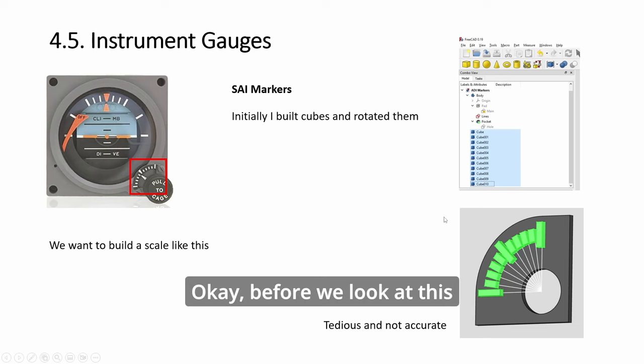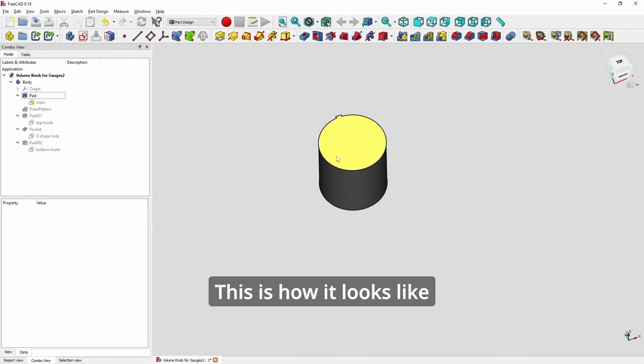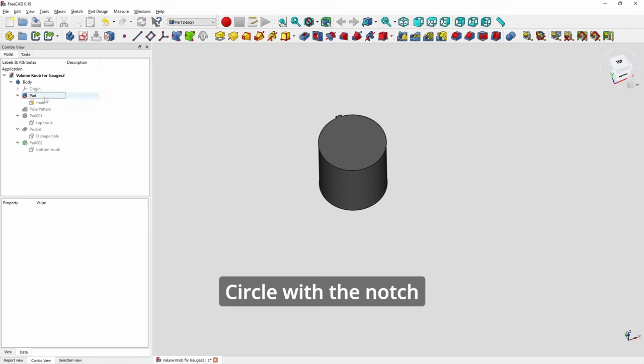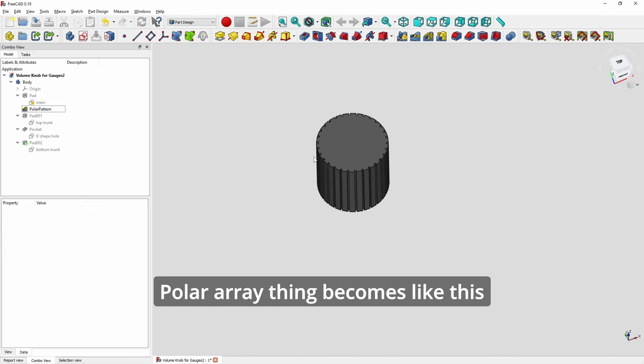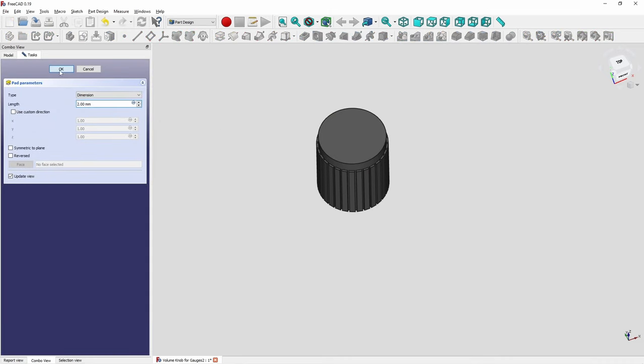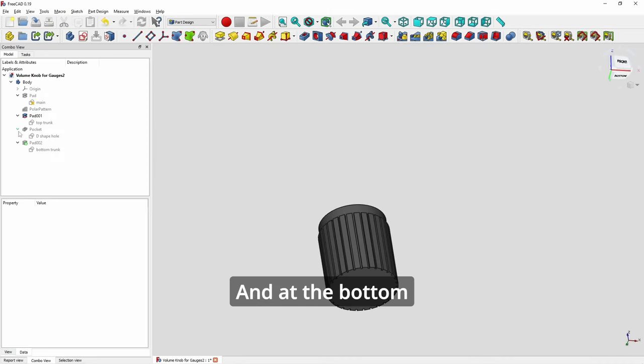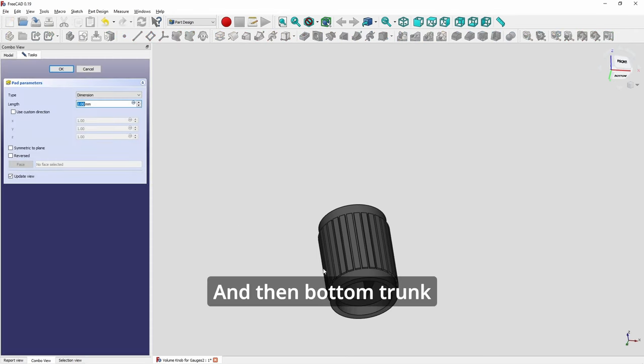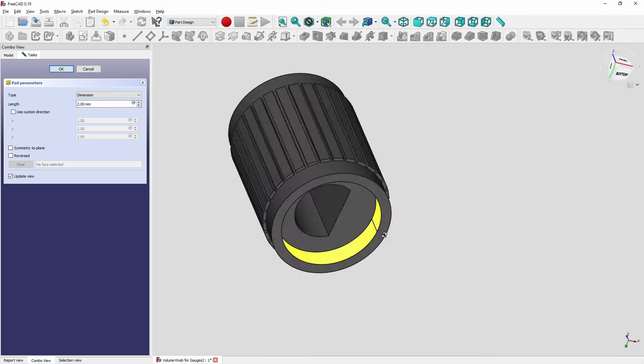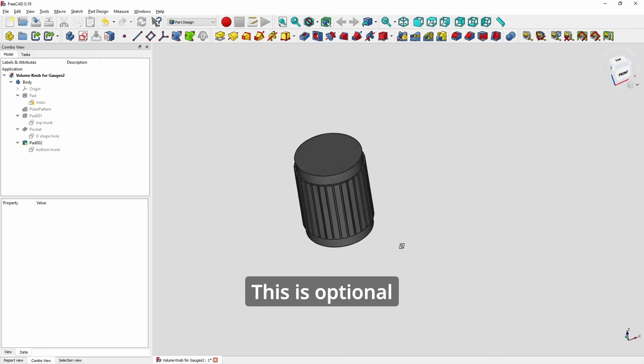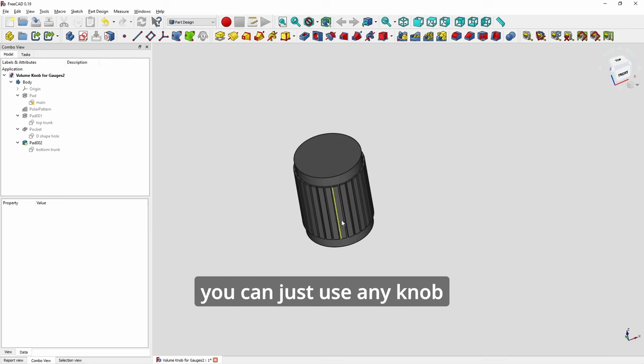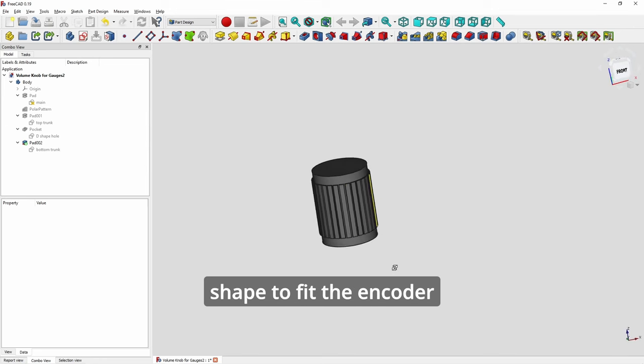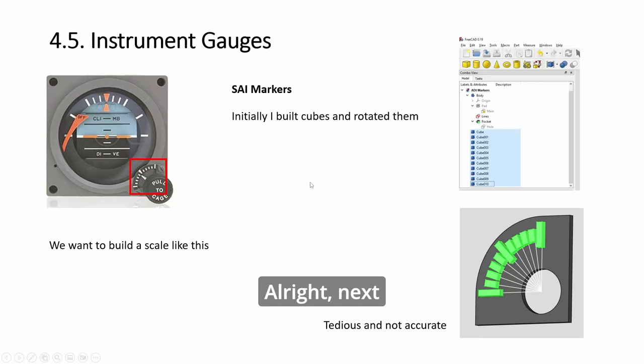Then you can draw two circles and do another trunk. Okay, before we look at this, this is how it looks: the original padded circle with the notch, you do your polar panel—polar array thing—becomes like this. Then add the top trunk and at the bottom D shape, and then bottom trunk. This is optional. If you don't want to do this, you can just use any knob as long as it fits either a circle or a D shape to fit the encoder, and you're good to go.